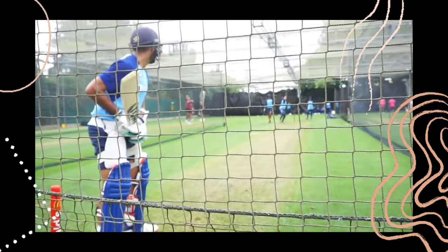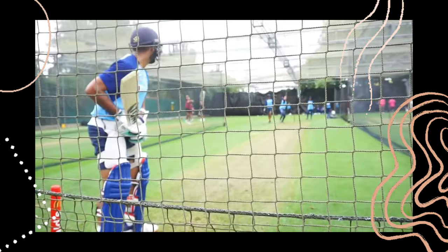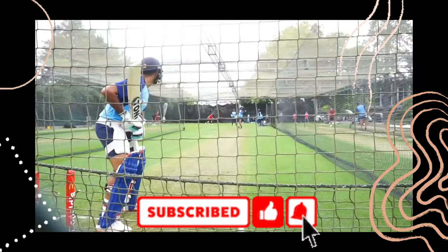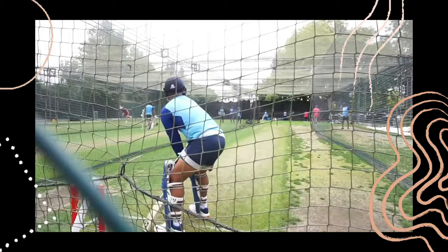Hello and welcome back to another video from the Cricket Badgers. If you haven't already, please make sure to press that big red subscribe button for more great cricket content. Alright, let's get into the video.